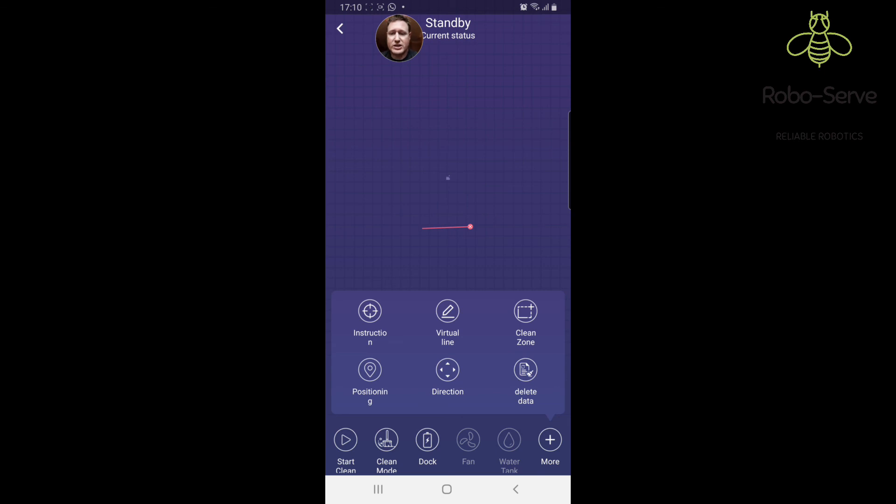In terms of the instruction, if you wanted to clean a specific area on the map you'll click instruction. I don't have a map displayed but you'll click on the instruction and then it'll go clean that specific area on your map.